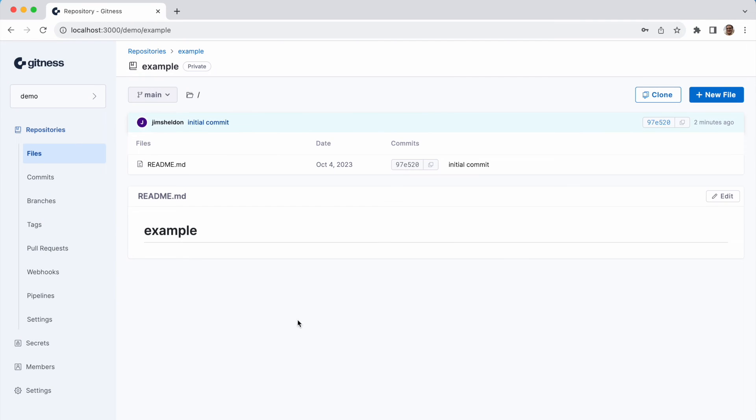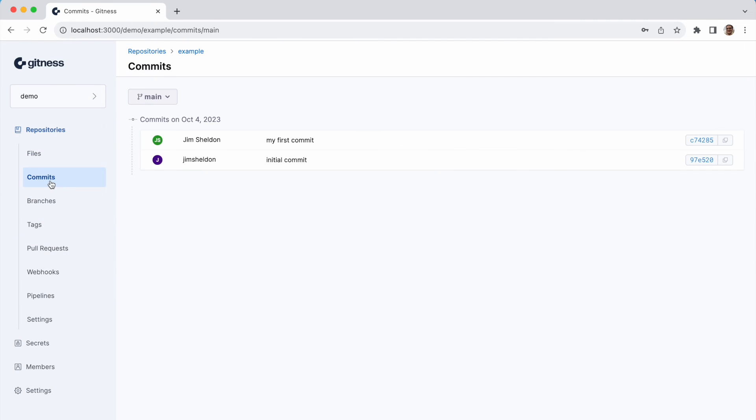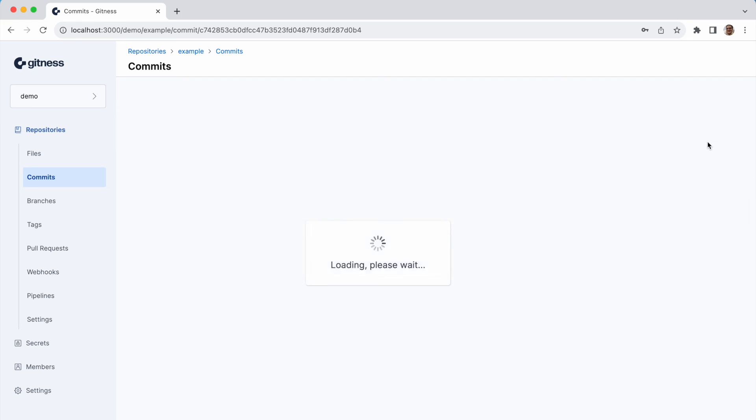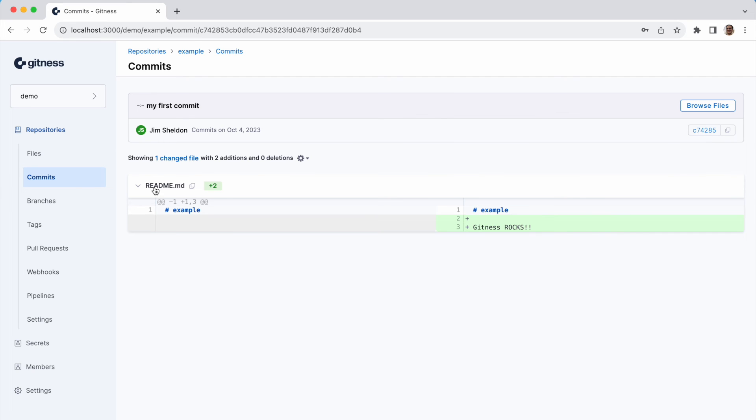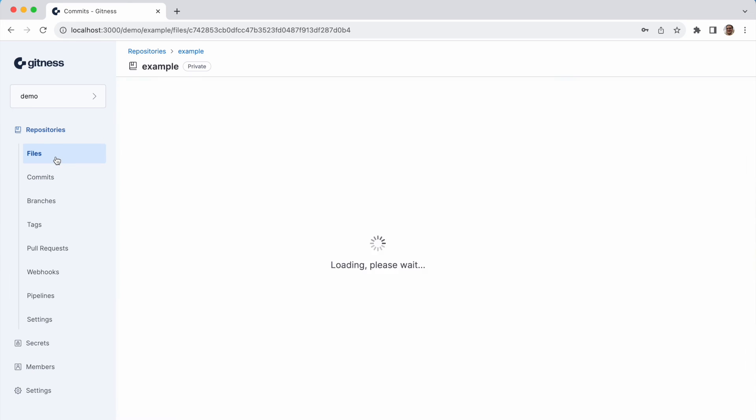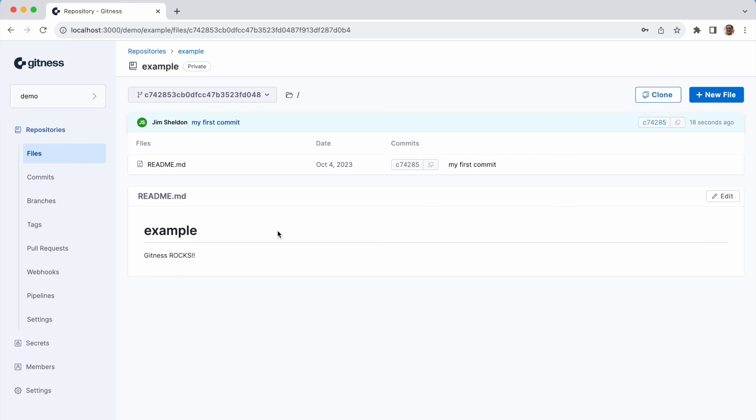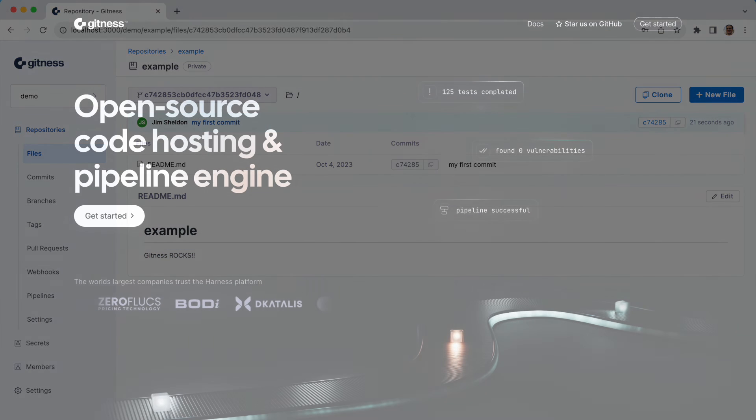Back in the repository view, we can look at the commits. And there it is. There's our first commit. Click the files view, and we see Gitness rocks in the readme.